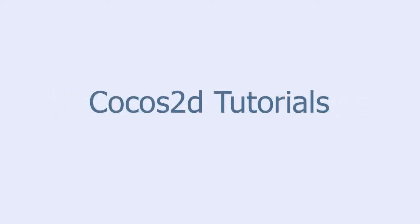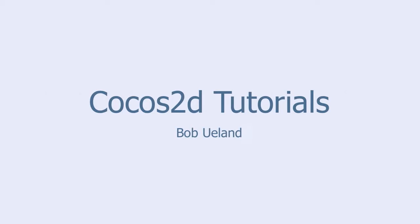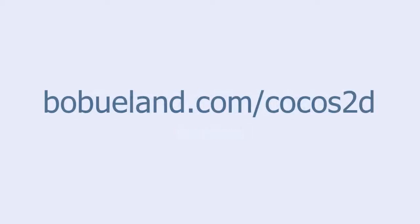How to move an image. Welcome to Cocos 2D Tutorials brought to you by Bob Ulland. For more information go to bobylland.com slash Cocos 2D.